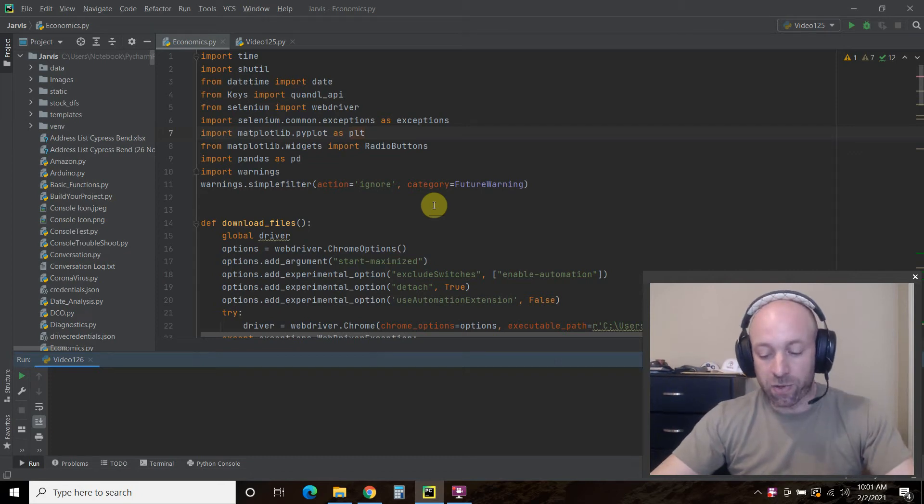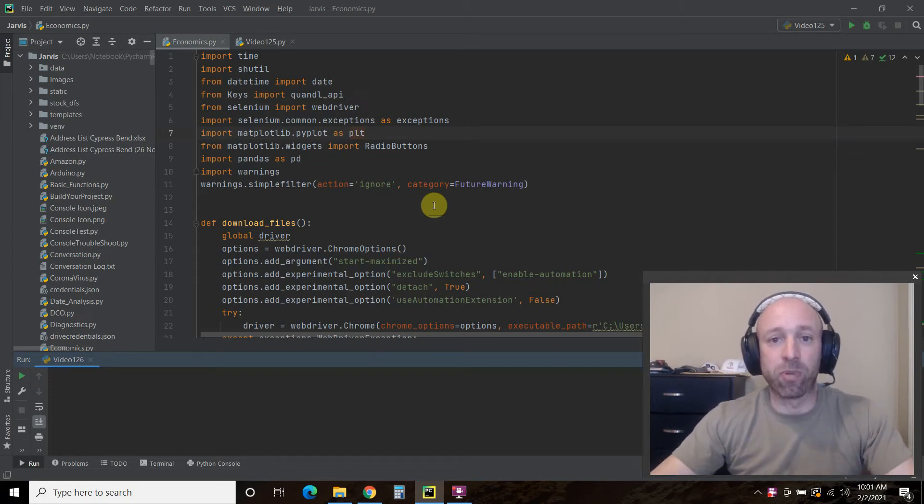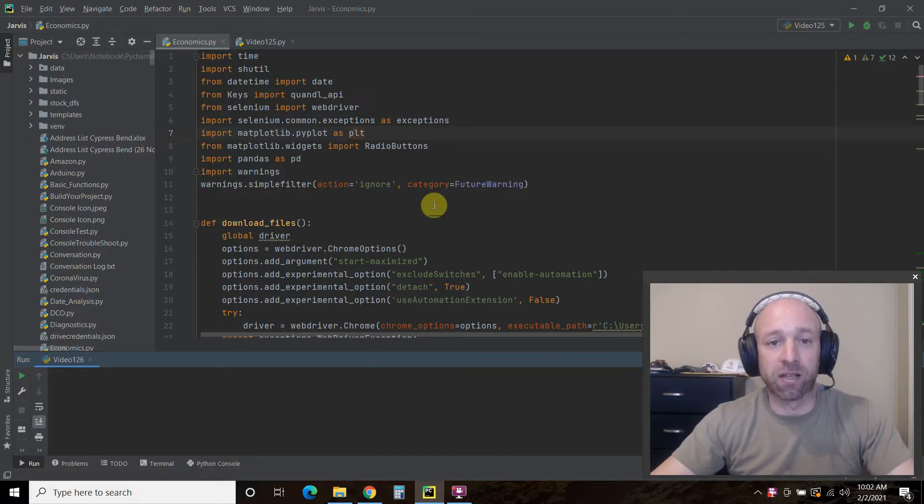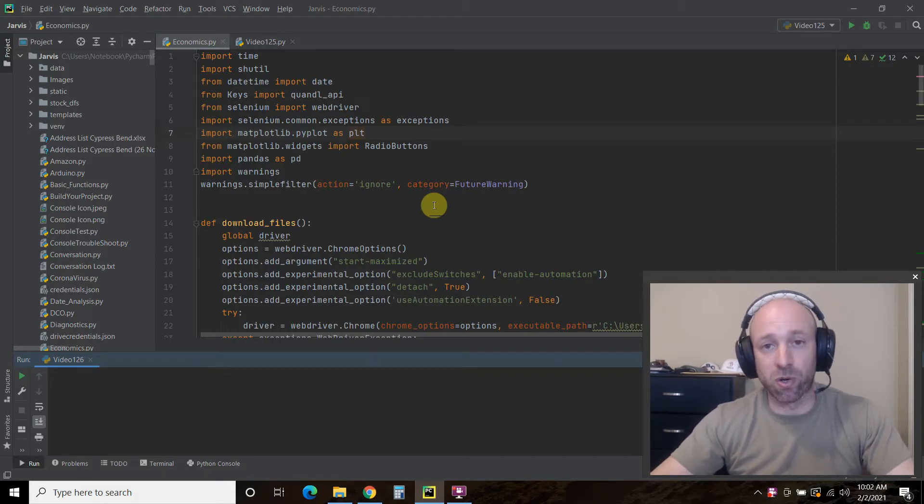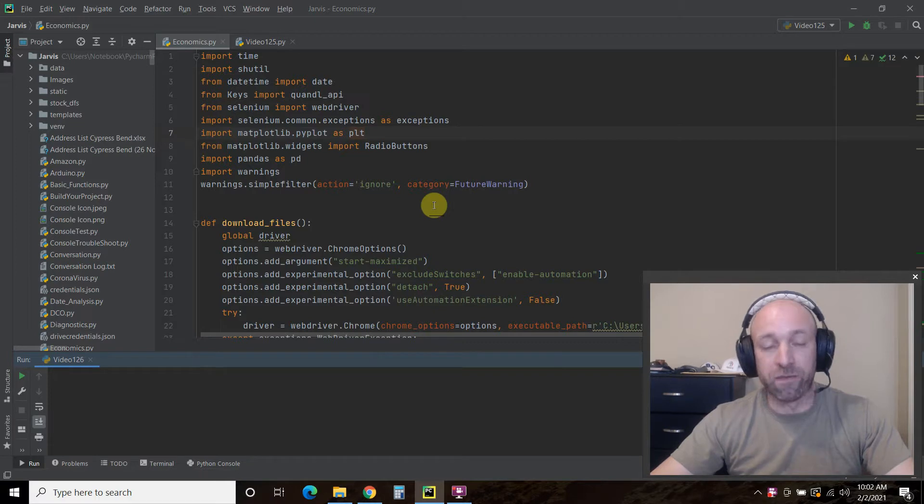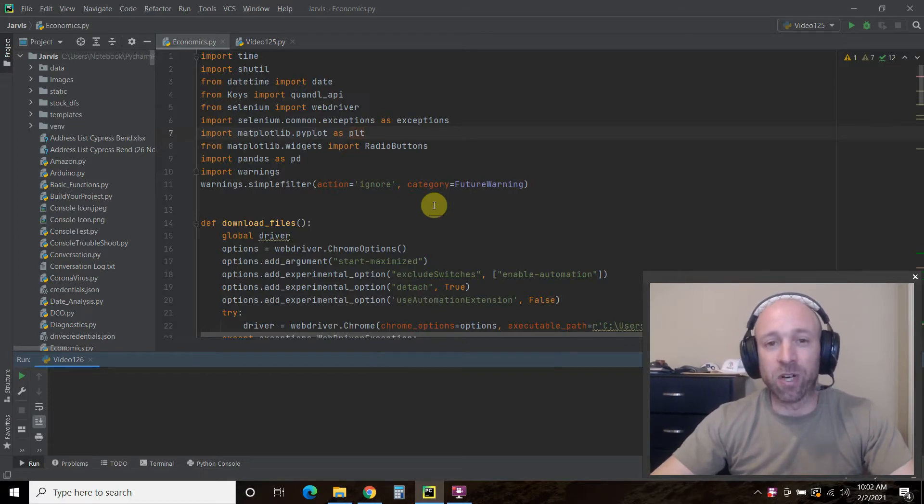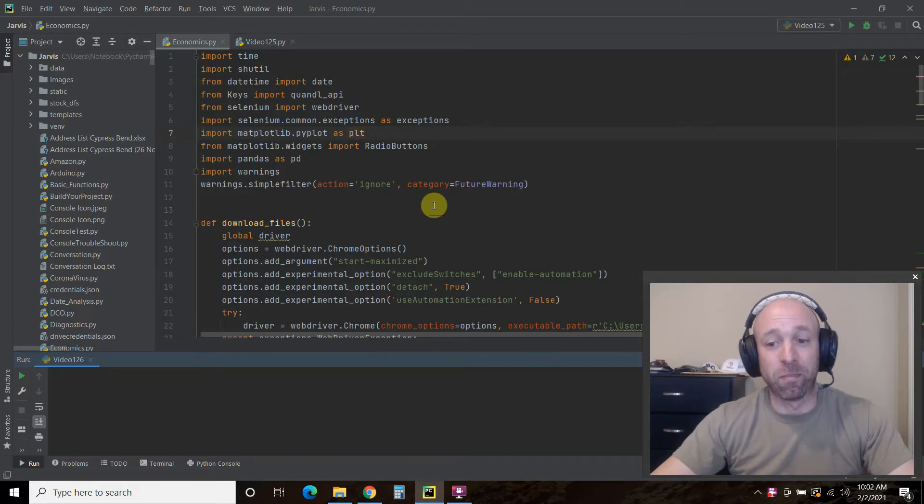Hello world, today we're going to be checking out how to automate pulling historical Dogecoin prices and then using Matplotlib to compare Dogecoin to Bitcoin. If you're not familiar with Dogecoin, then it's a cryptocurrency based off of a meme.